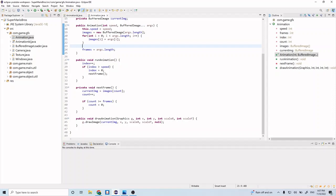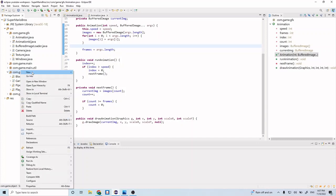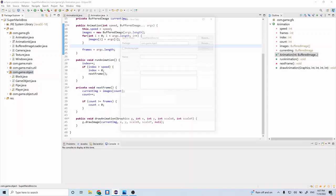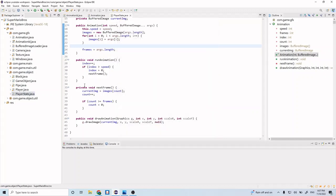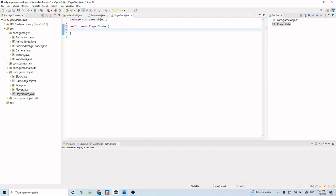But actually before we do that, let's first create one more class — which will actually be an enum again. Let's name this PlayerState and change it to an enum. And let's add SMALL and LARGE.